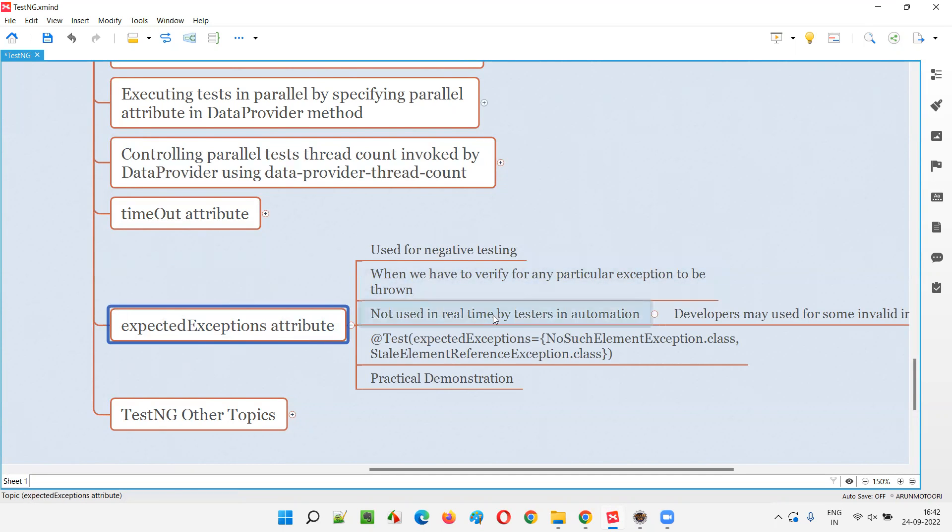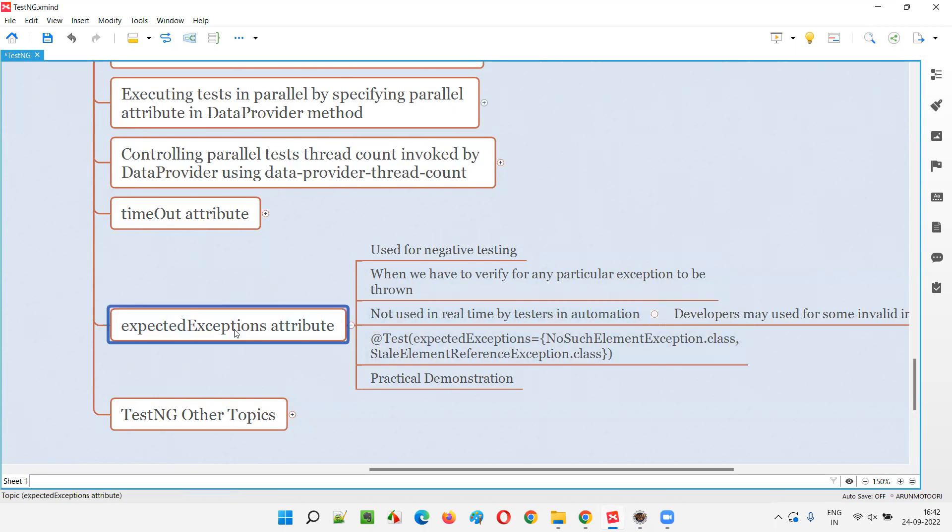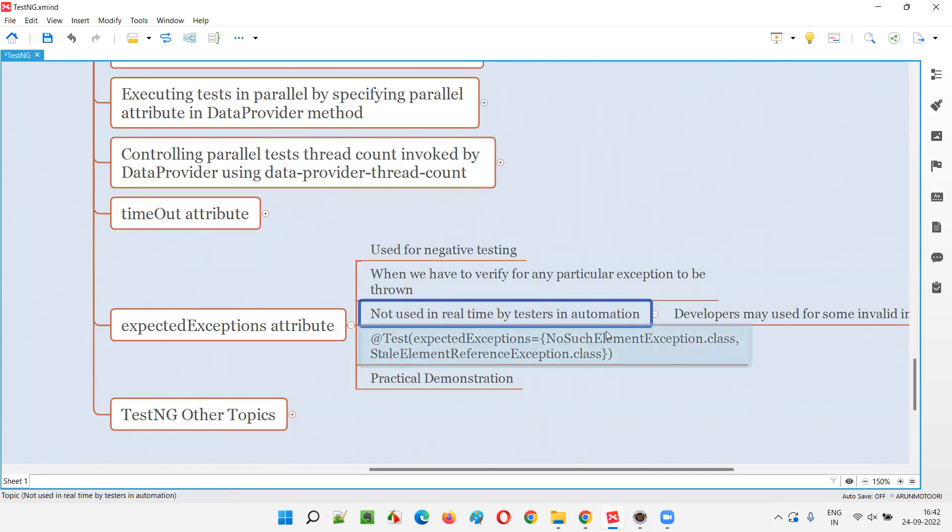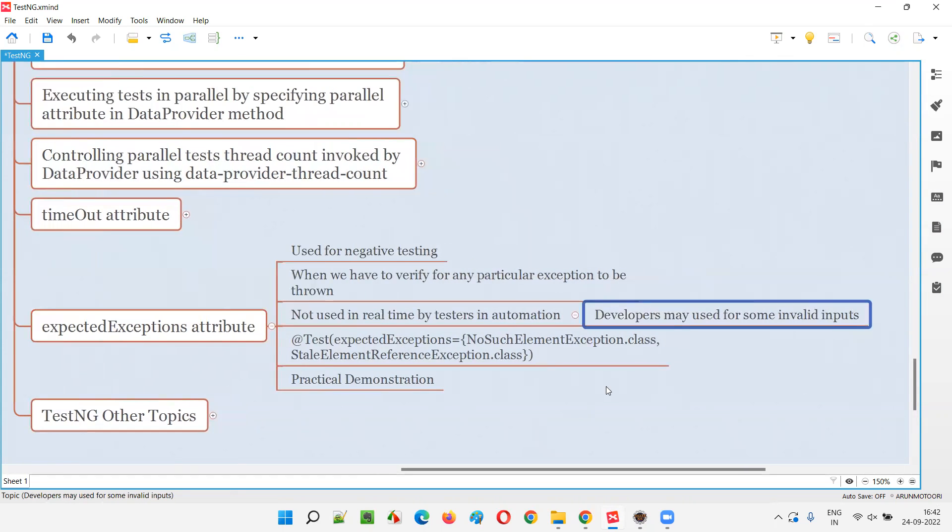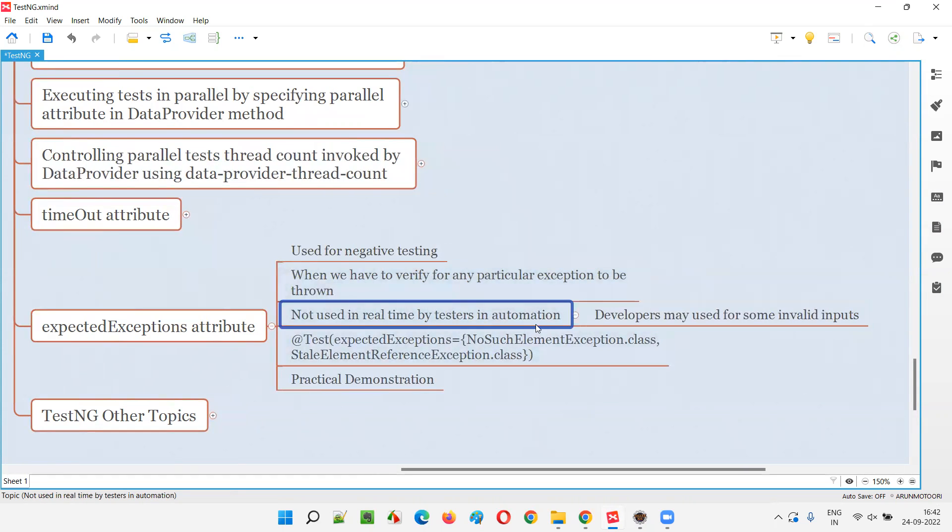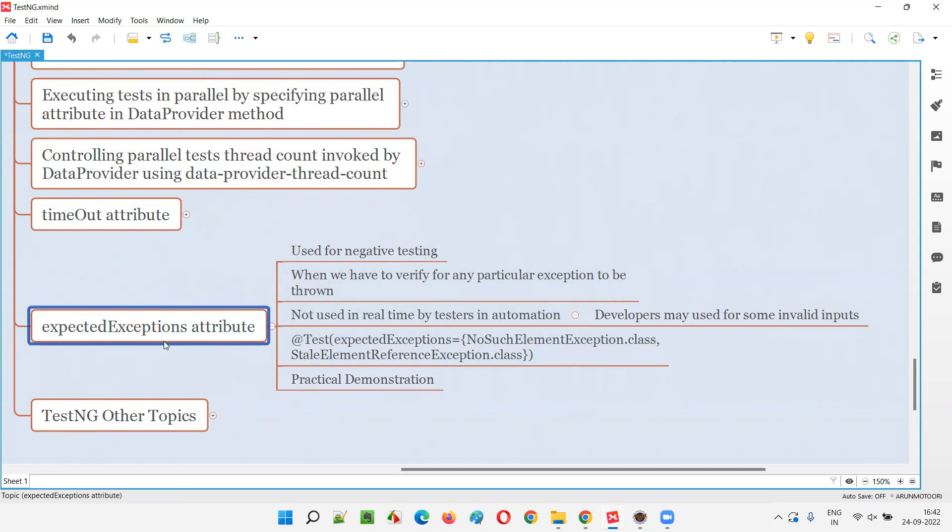But does the software testers really use this expected exceptions in real time for test automation? The answer is simply no. It's not really used for test automation purpose, but developers may use it. But still we have to learn in the interview point of view because in the interviews they may ask you this question, what is expected exceptions.